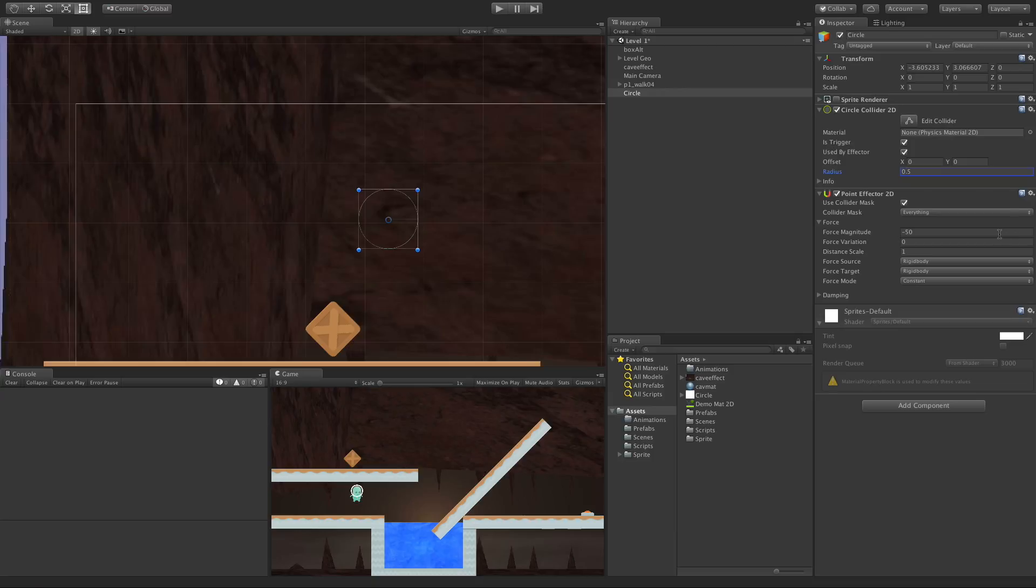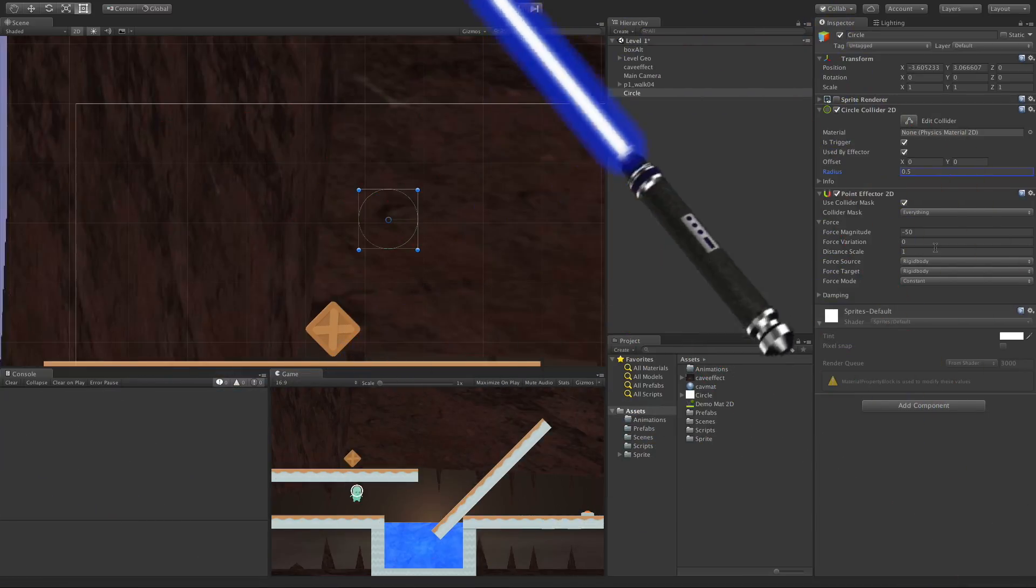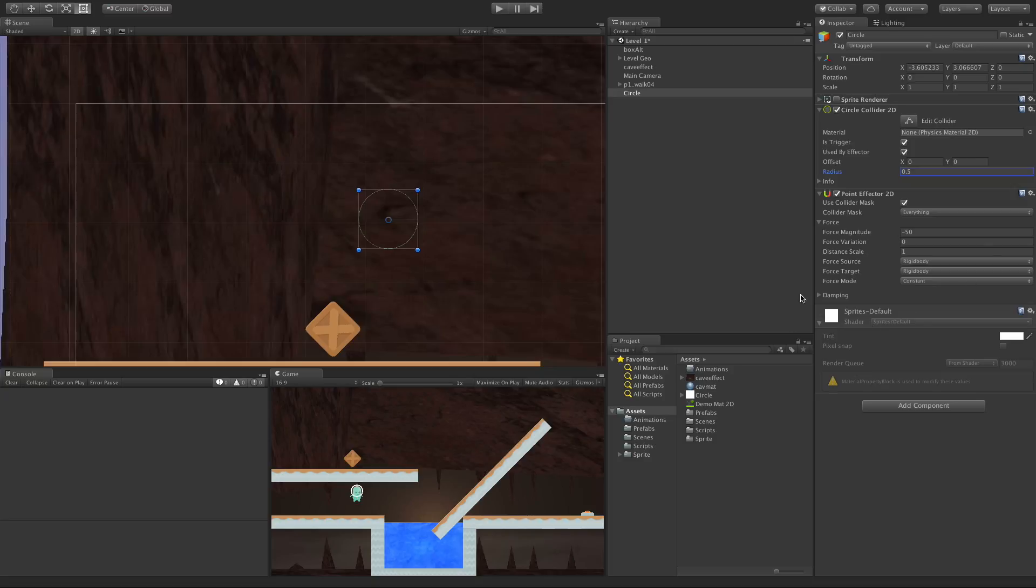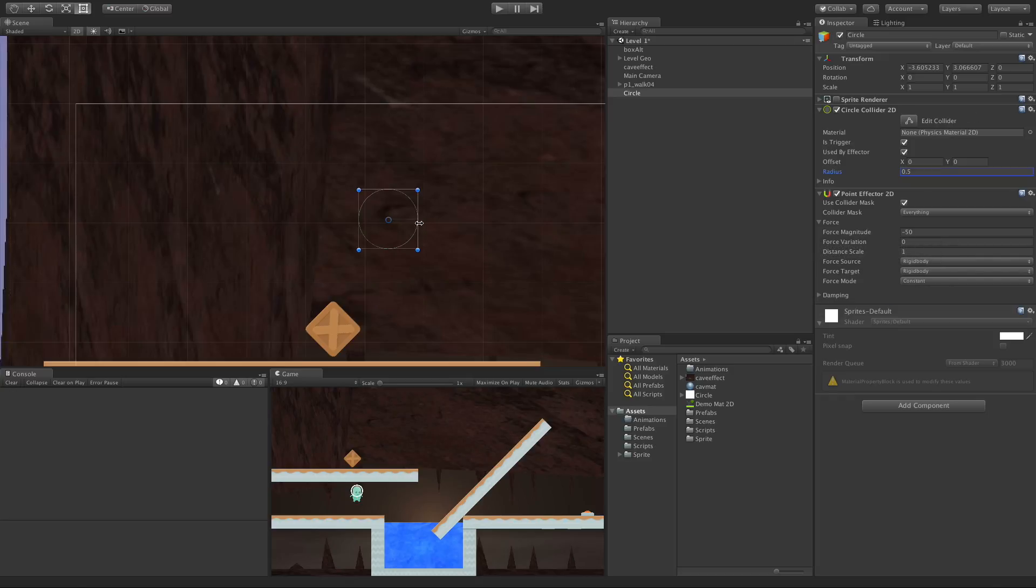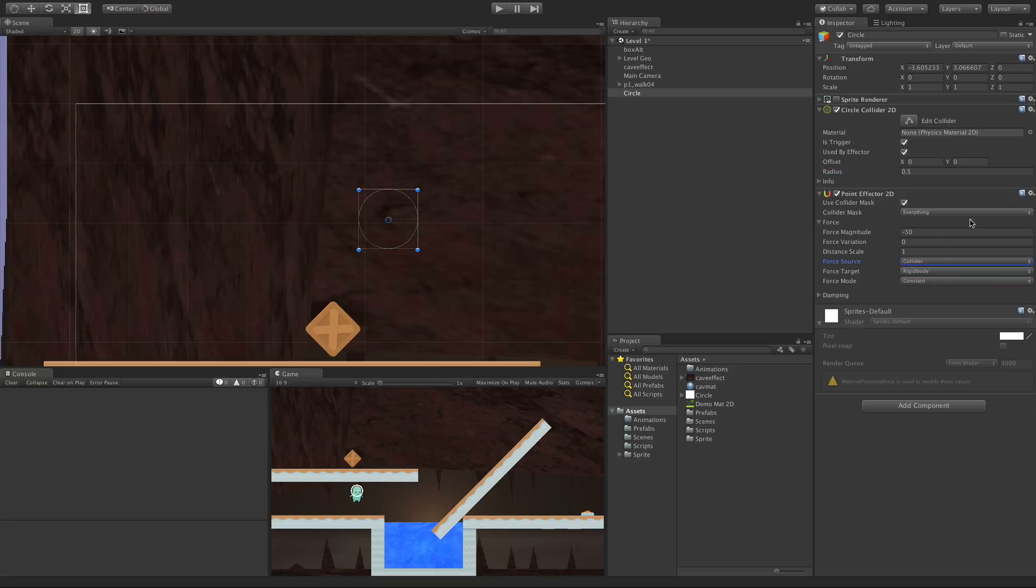Let's look at these last three before we jump into dampening. The Force Source: if you have a rigid body on your game object that has this effector attached to it, wherever that rigid body is, it's going to pull towards that. If you don't have it, it's essentially the center of mass for your game object. In this case we just have a circle so it's actually dead center. We can switch this between Collider and Rigid Body.